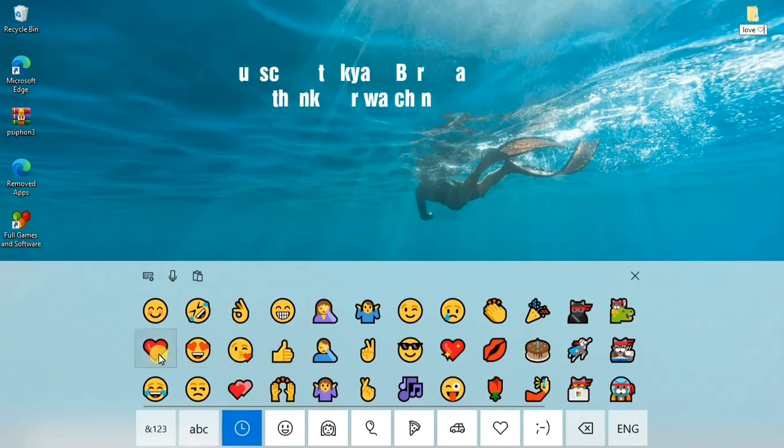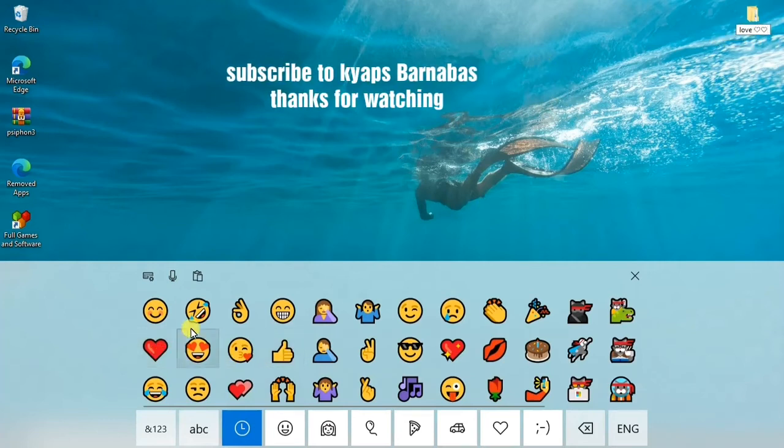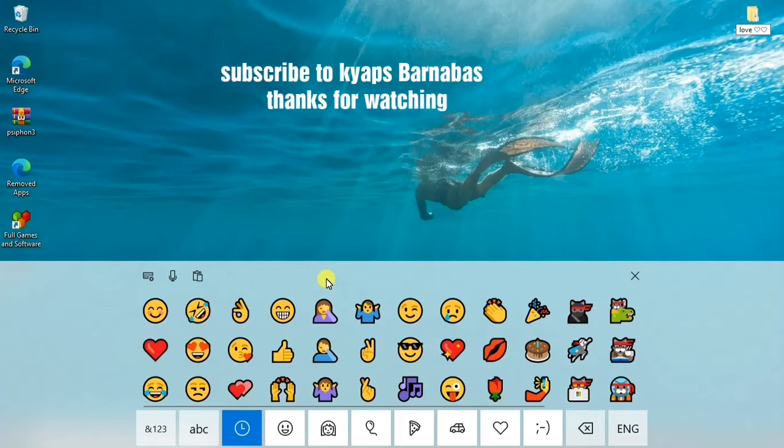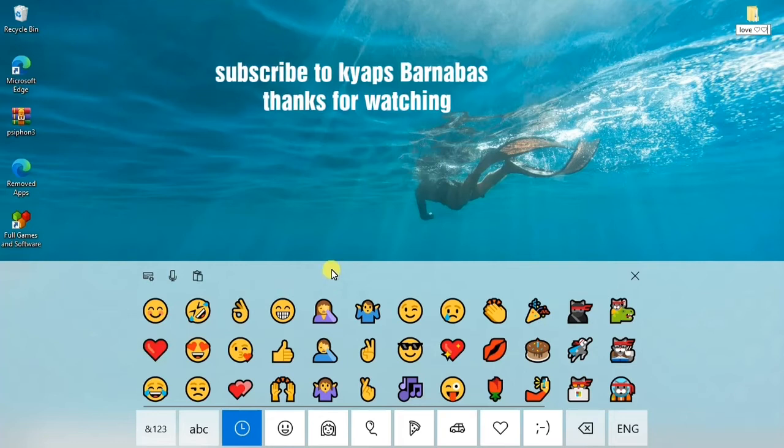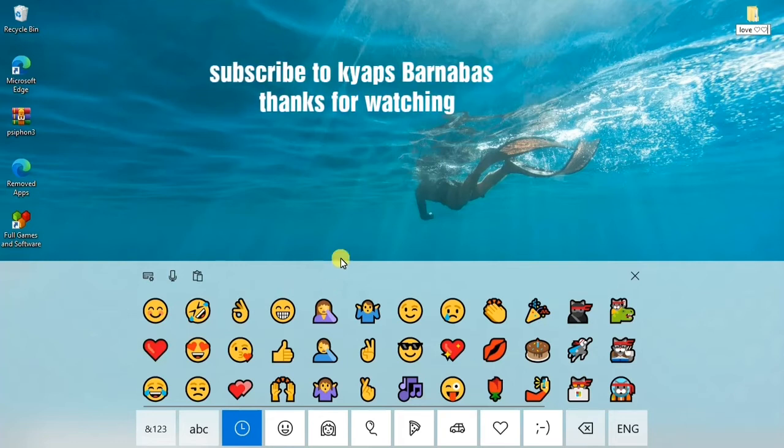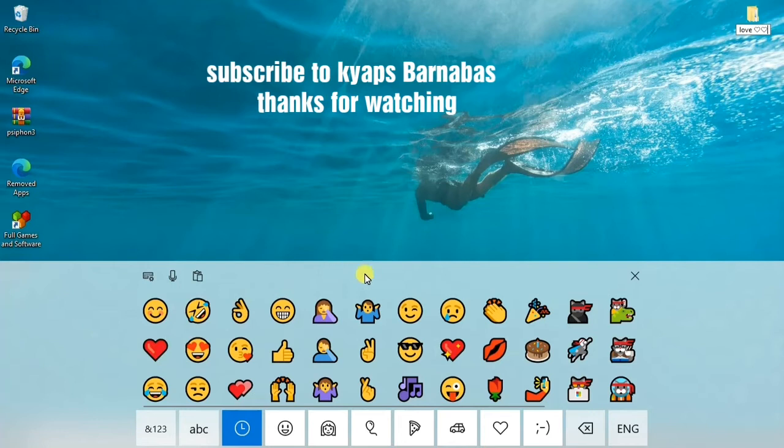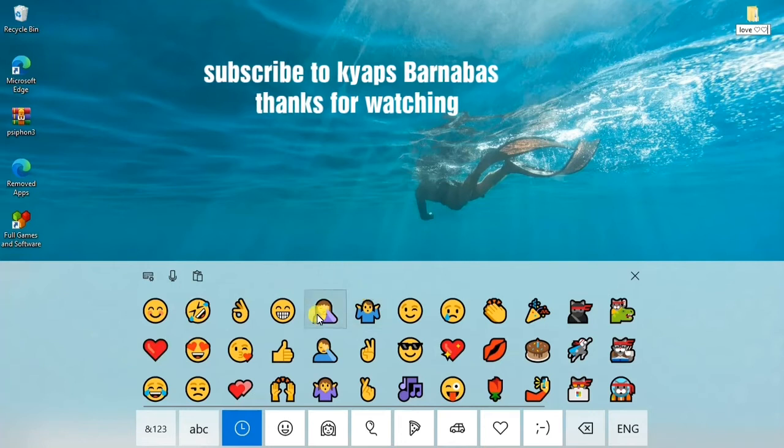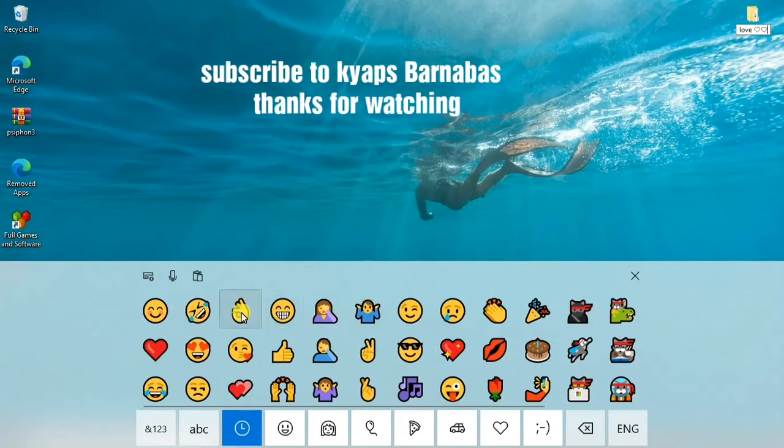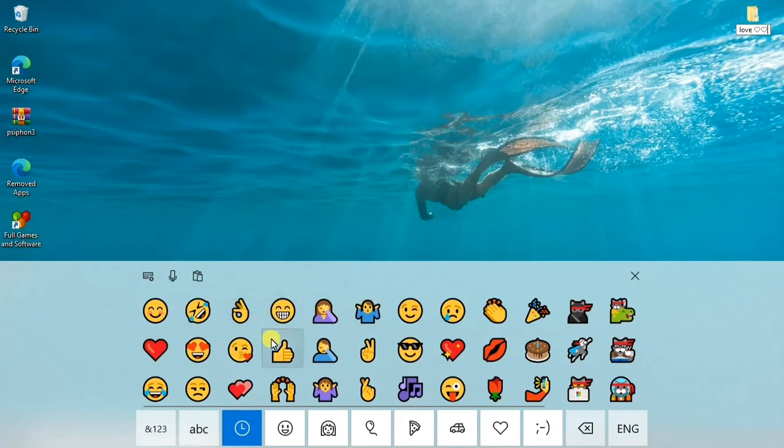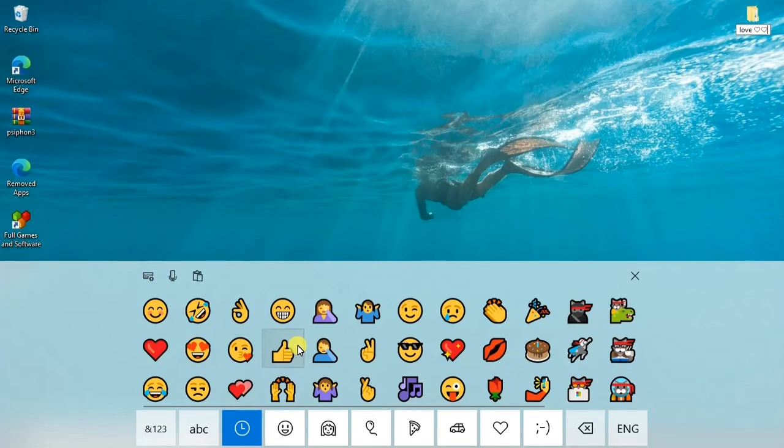So I'll also show you another method of how you can use these emojis. This one can also be in Notepad or any other Windows application on your Windows 10.